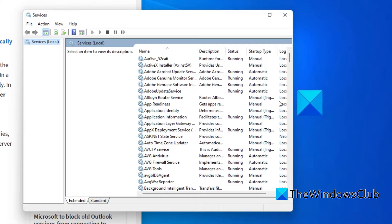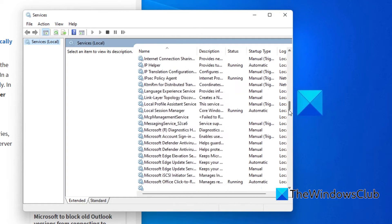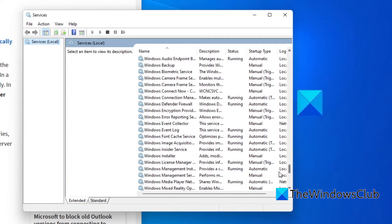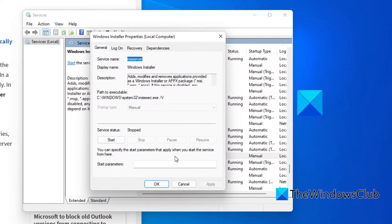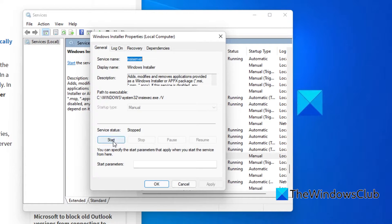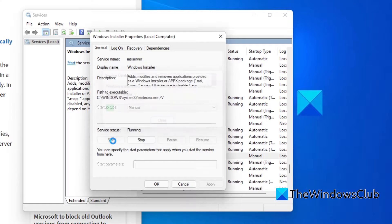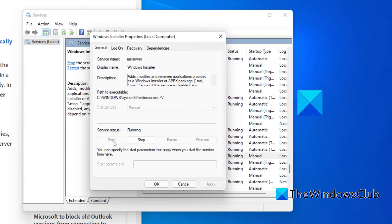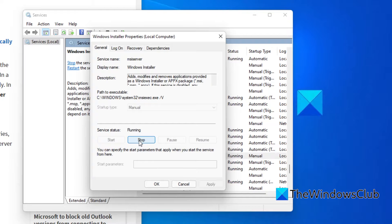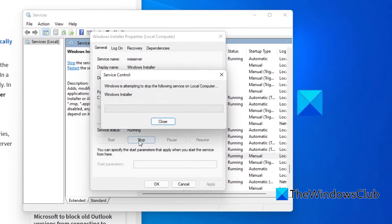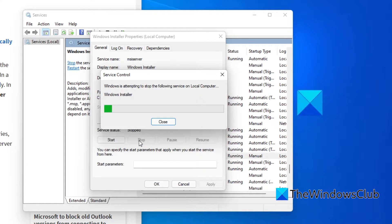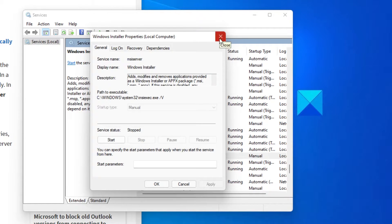Locate the Windows Installer Service and double click on it. If it's stopped and you want to start it, click on Start. If you want to disable it, click on Stop. Click OK.